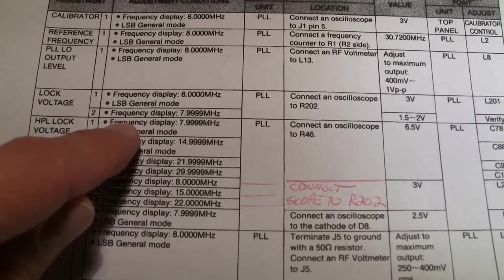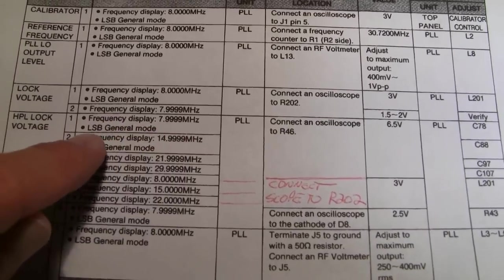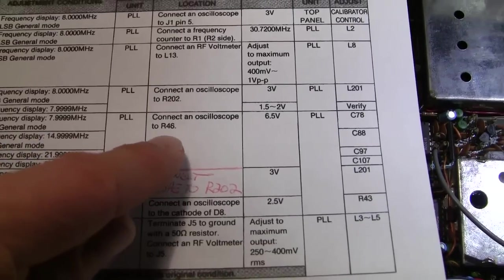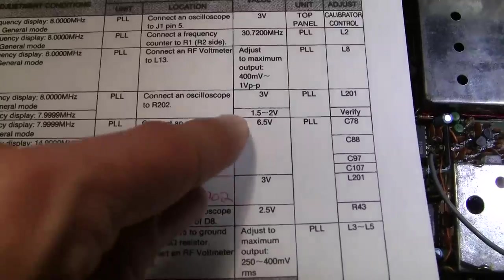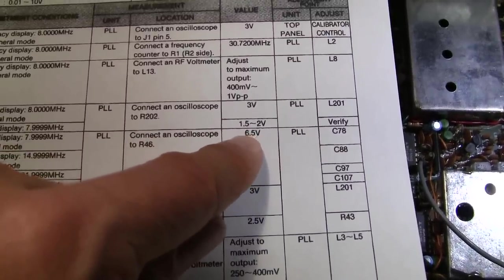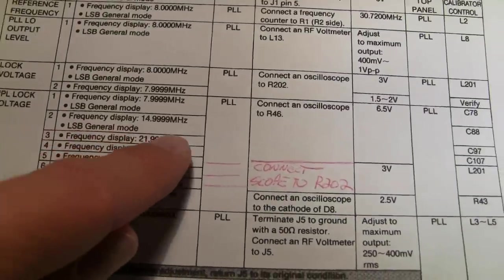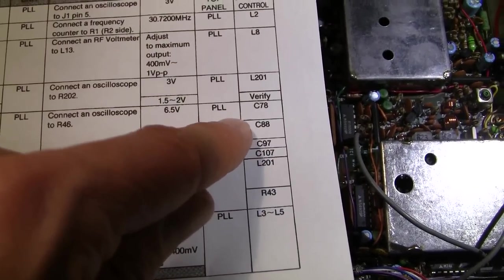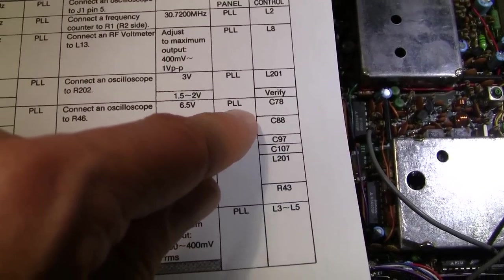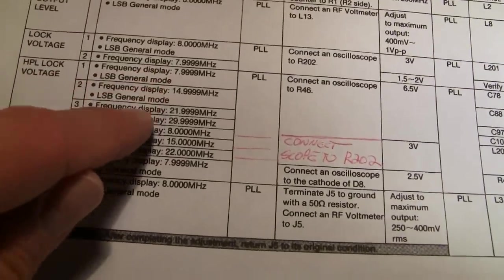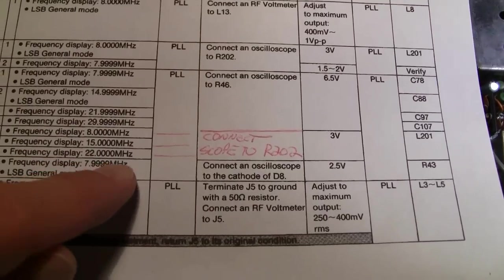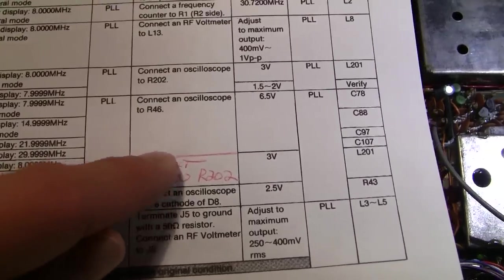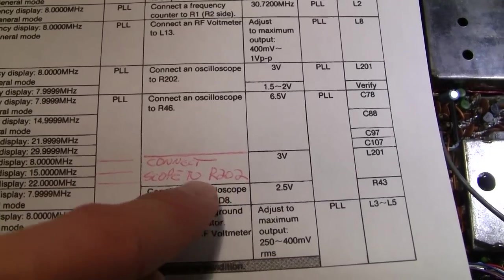So you set your frequency to 7.9999 and then lower sideband general. In the general mode, you put your oscilloscope probe to R46 and then adjust C78 for 6.5 volts if it's not there. And then you go down to the next one and do the same thing. But you adjust different points for the different frequencies. You go C88, C97, and C107 as you're going down the list here. So you just follow it off in the lines. So what they forgot to do is put another line here and tell you to reconnect your scope to R202 again.